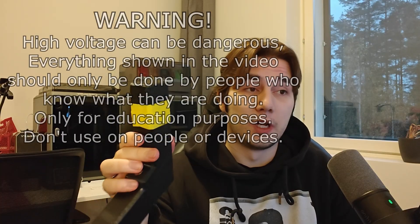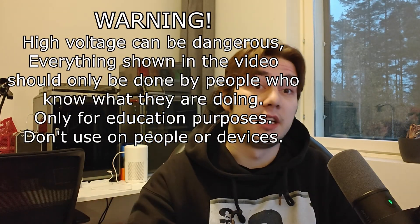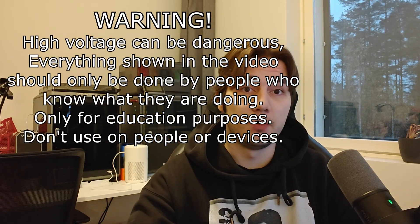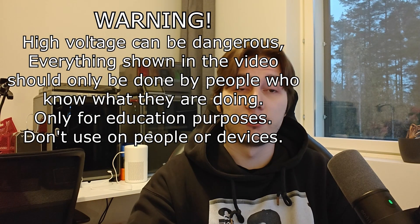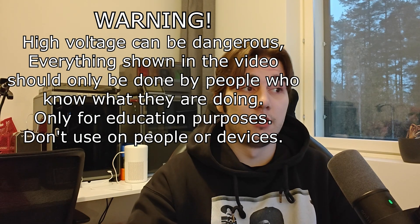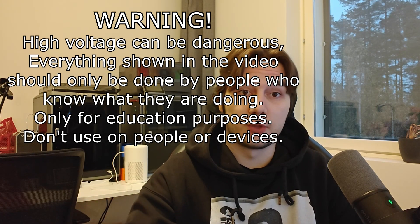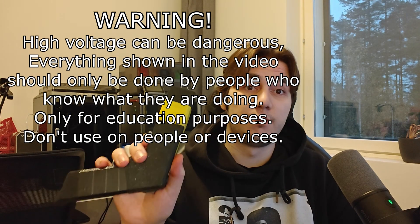That being said, please be careful when learning about high voltage. It can be dangerous to people and also to devices. So this is for educational purposes only. Please don't use this for anything else.